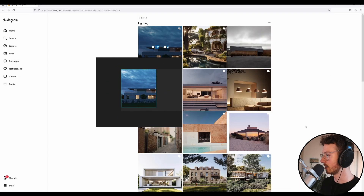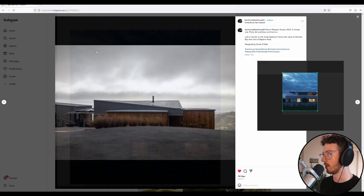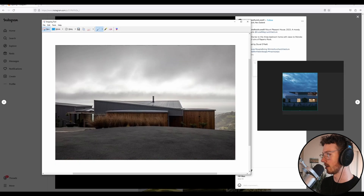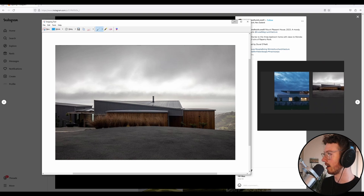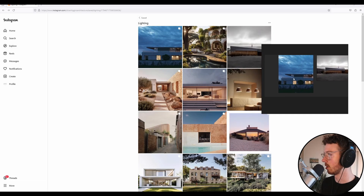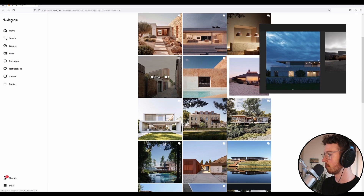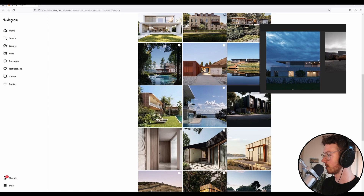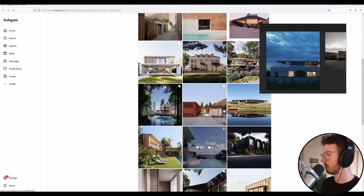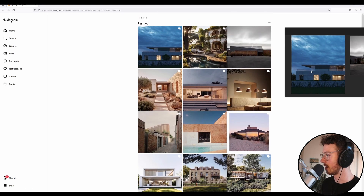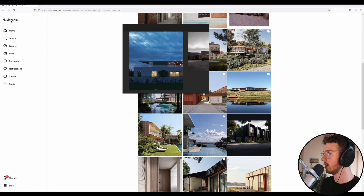I've got that one there - let's grab one more. These two have different color scenarios but are similar in terms of mood. So we're starting to develop an idea of what time of day we want. I think that's pretty good - I might grab one more overcast one that I like. Yeah, I think that's fine.